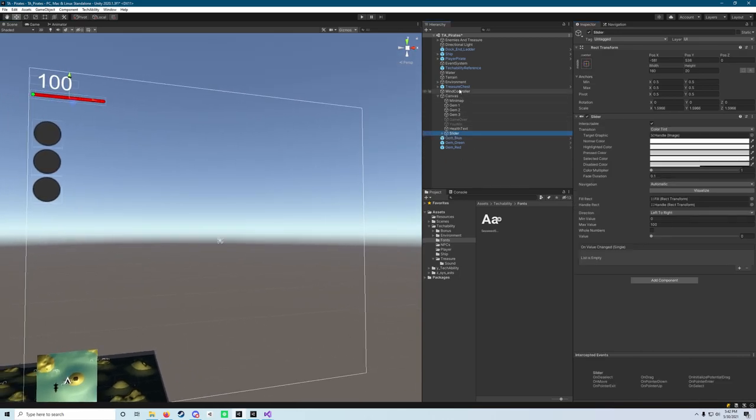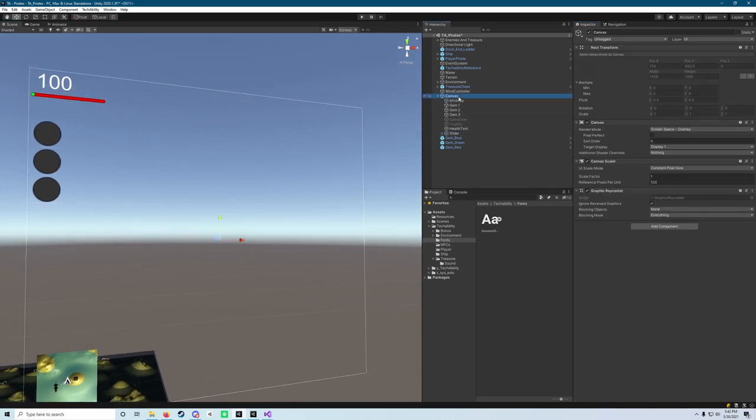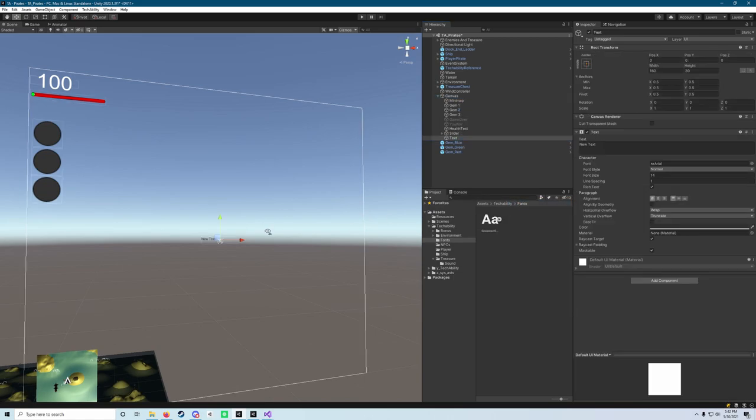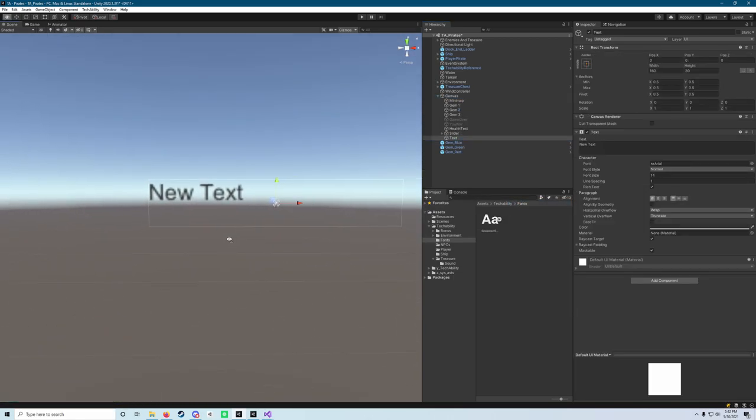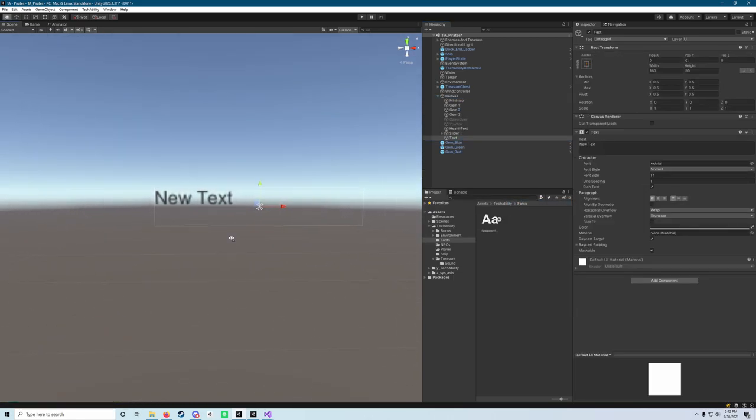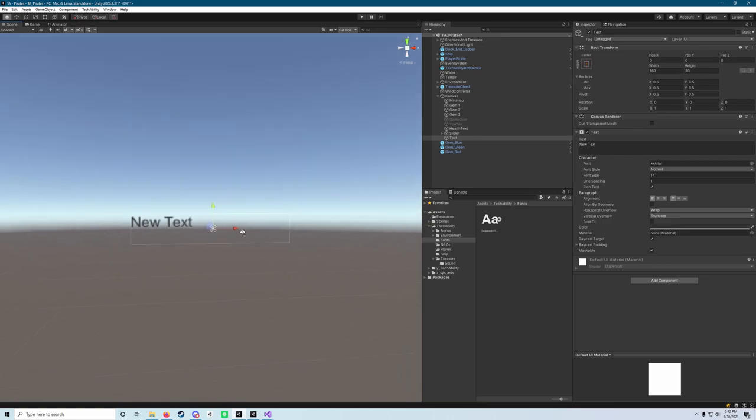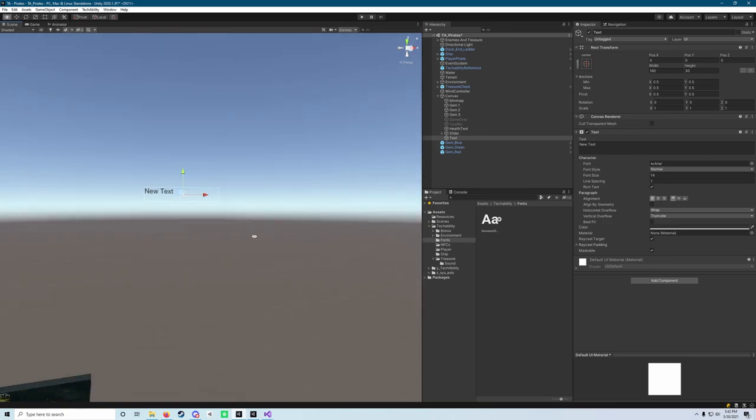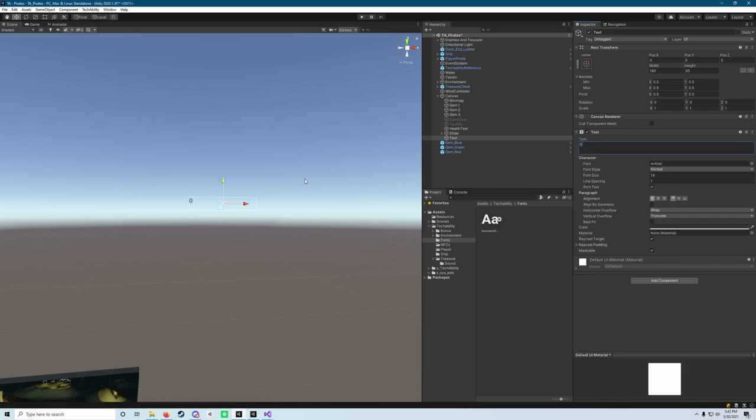And the last thing that we need to add is another UI text object. And again, that's going to drop it right in the center of our screen like last time. And what we are going to do is give it a value of zero.